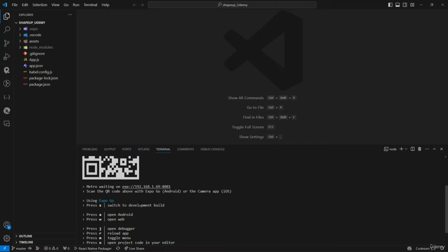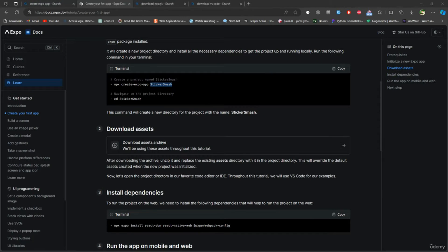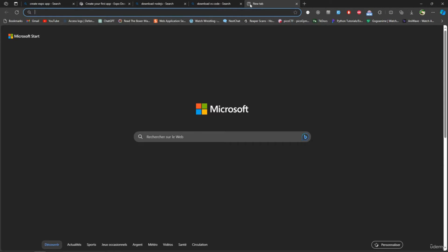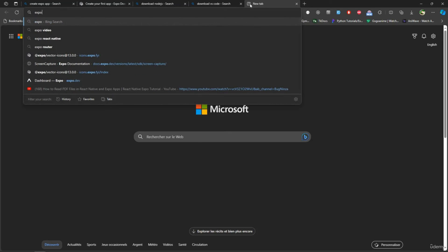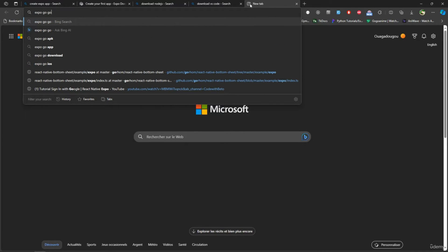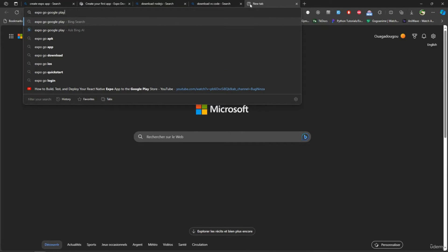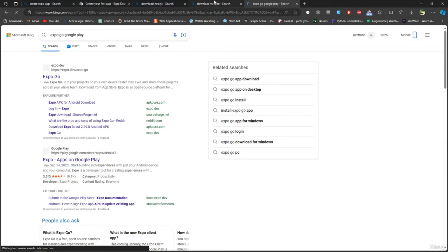This is the Expo website. This is what it looks like - just go here and download it.